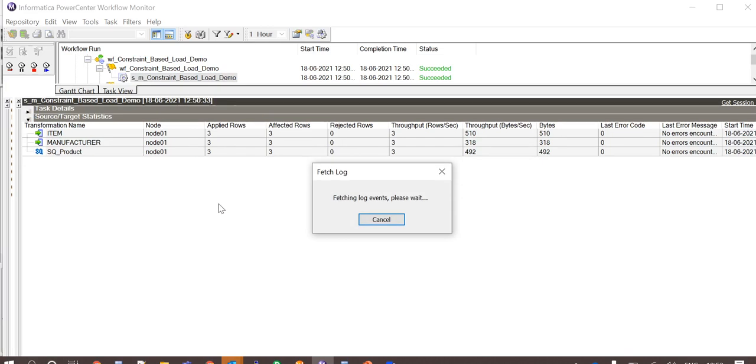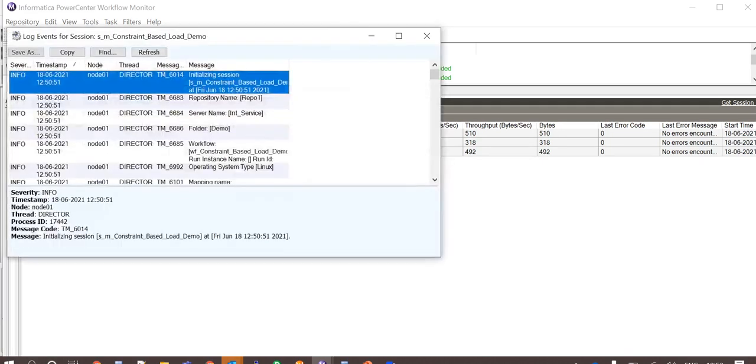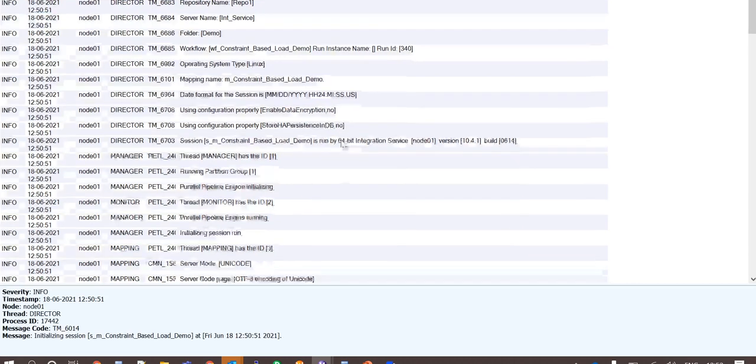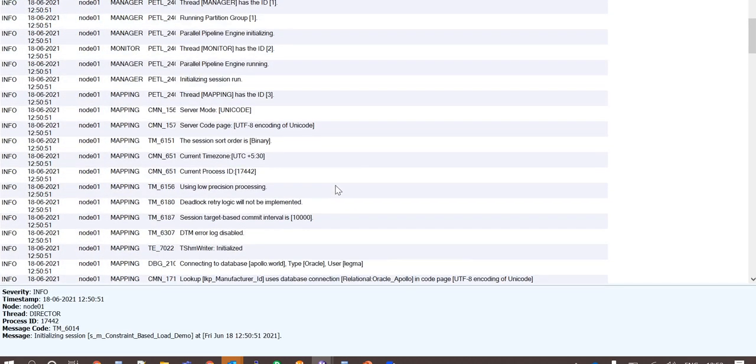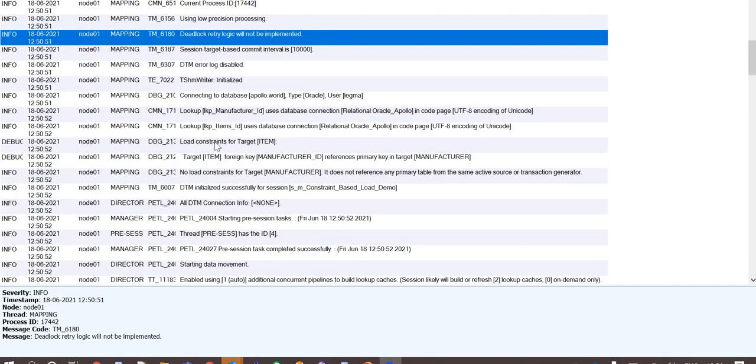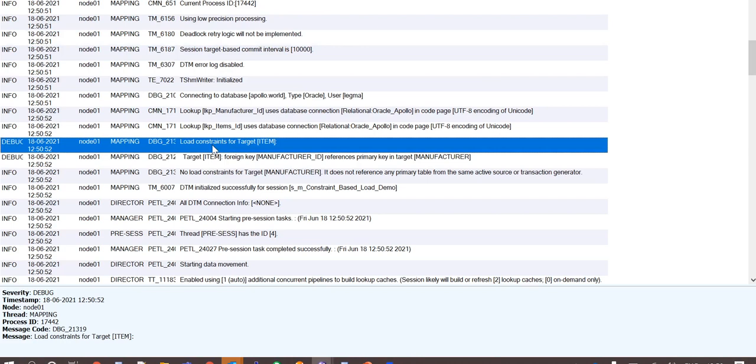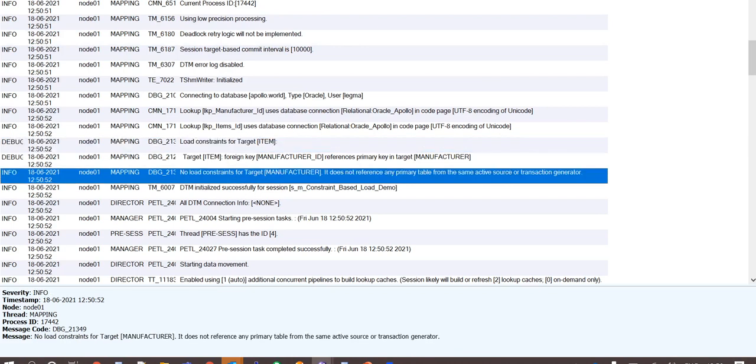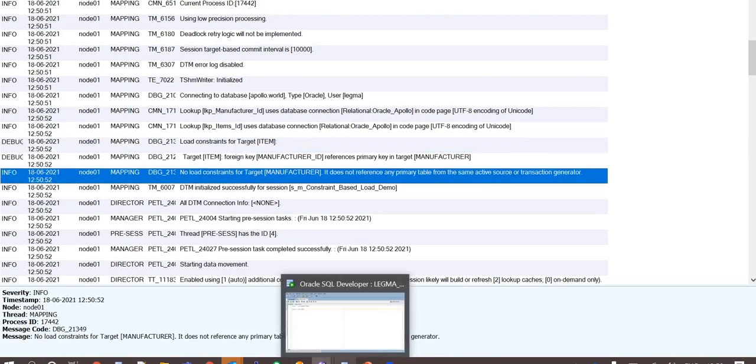Let us now check the session log for the constraints. Here we can see the load constraints for the targets. Now let us check our target tables for the data.